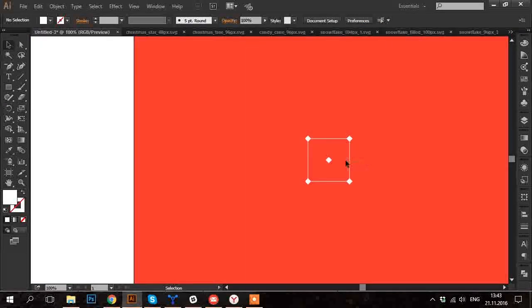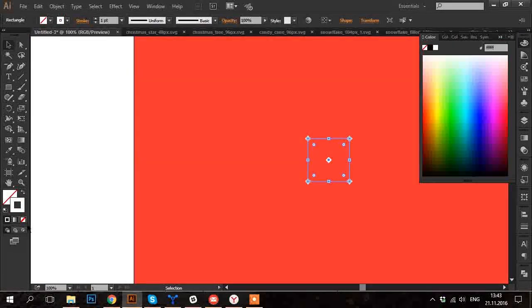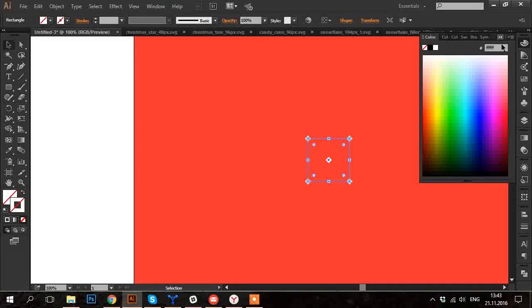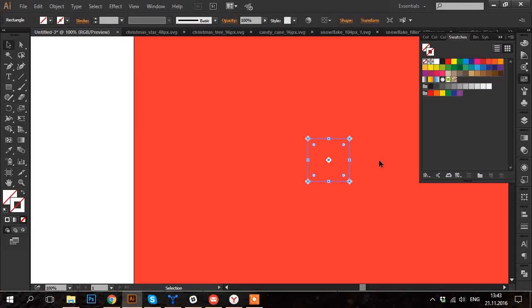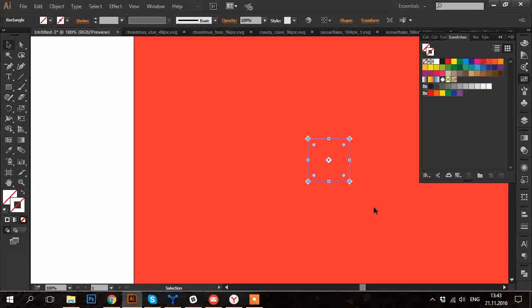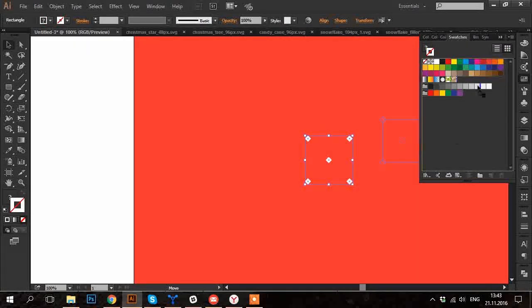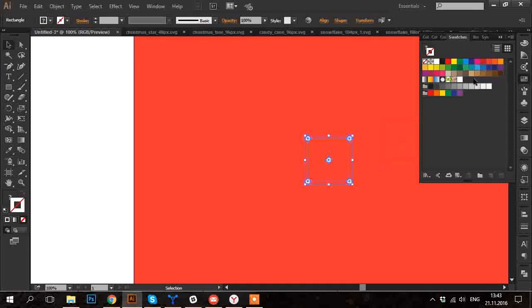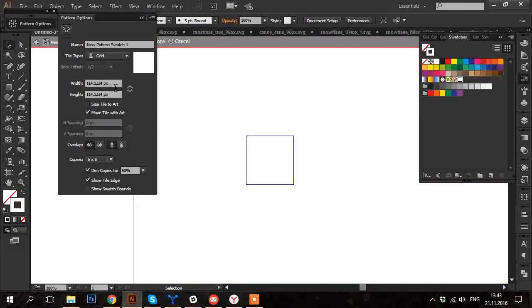Now make the stroke of the big square invisible. And open the swatches panel. Select all the little diamonds and the invisible square. And drag them to swatches panel.